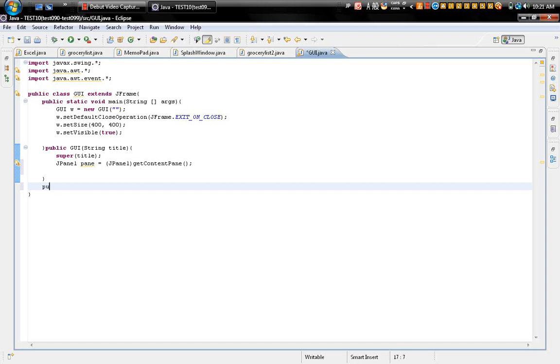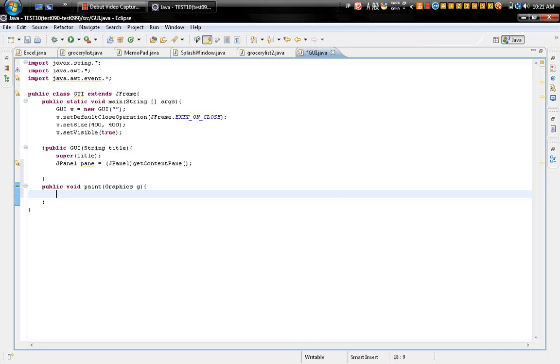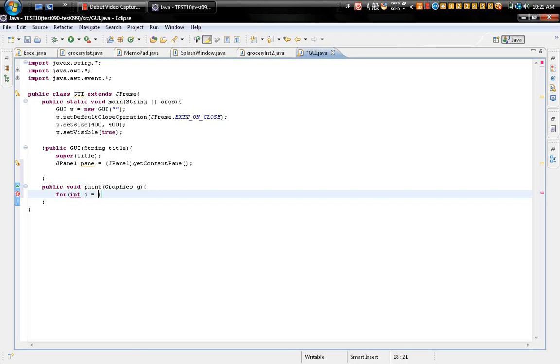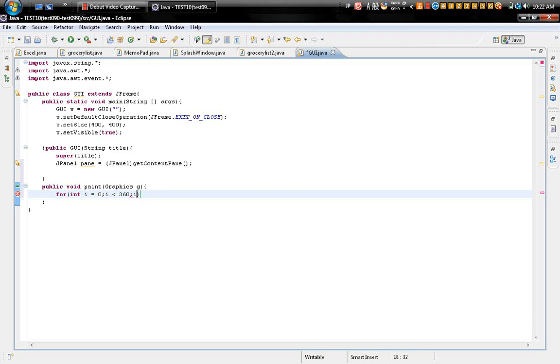Okay, so you build here public void paint and Graphics. Graphics g. And for, just type what I, type what I today for in this tool: for int i equals zero, i less than 360, single line, i plus equals 30.